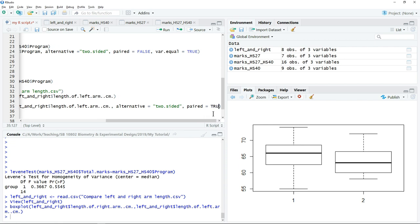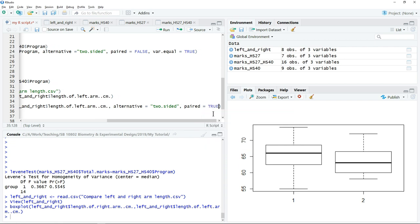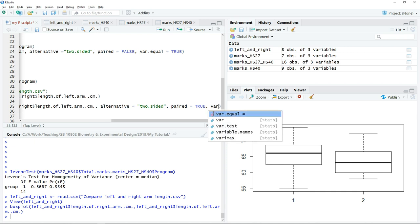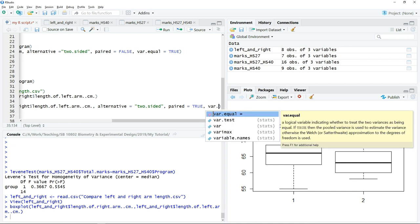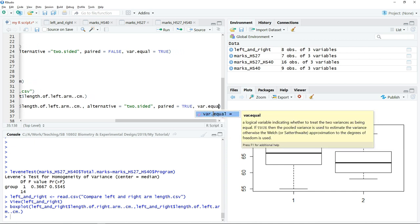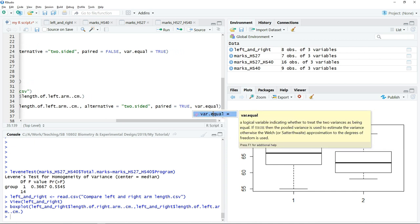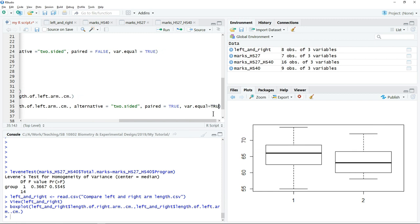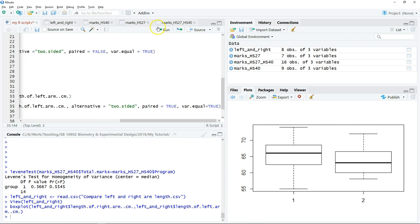Variance equal we just assume that it is equal so we just type true. After that we can click run.